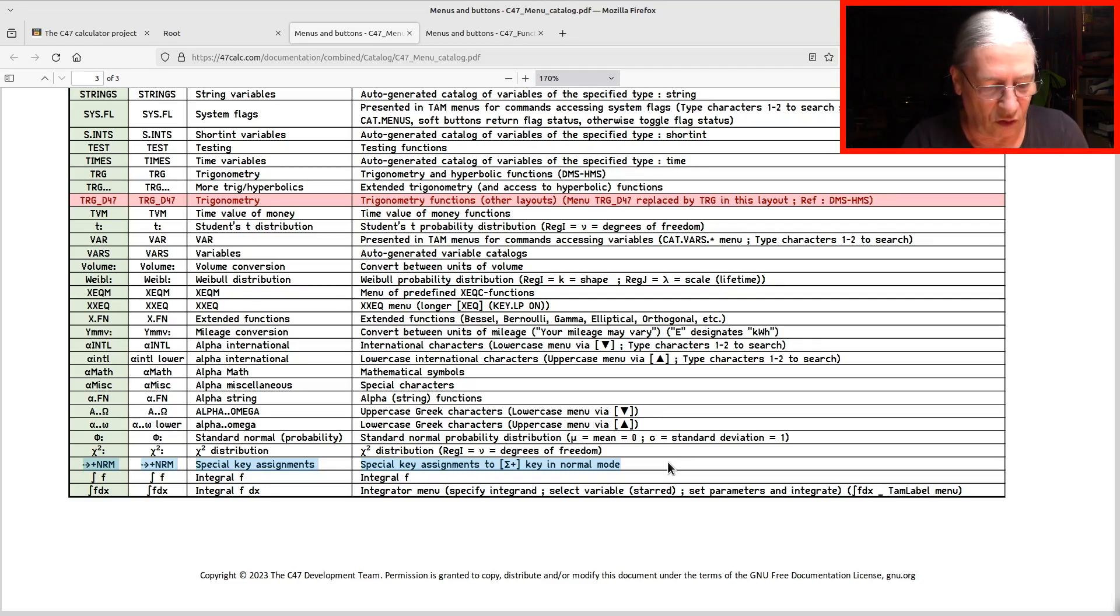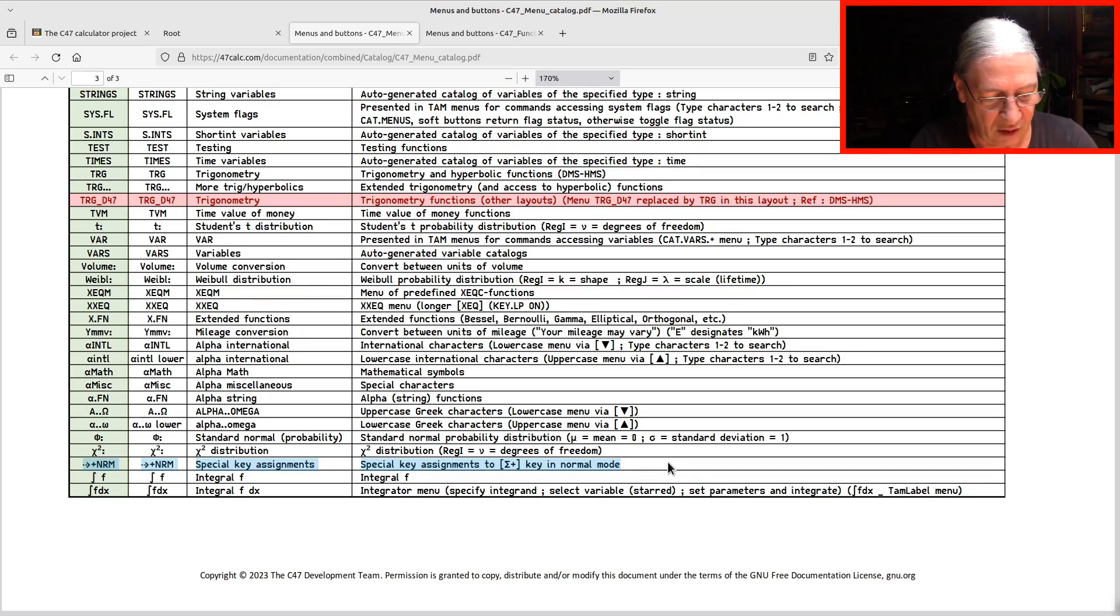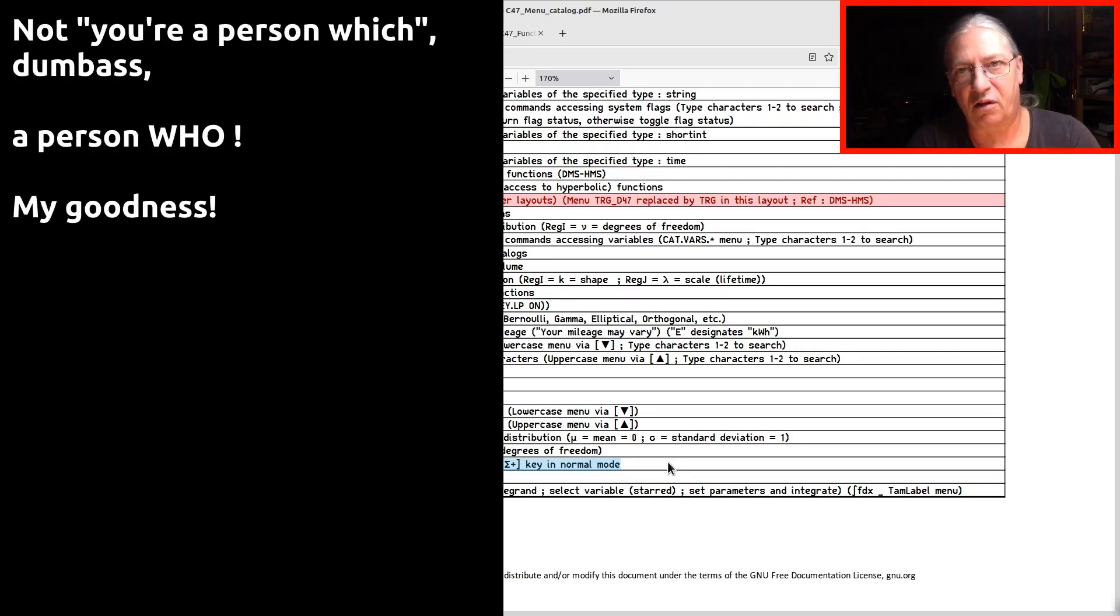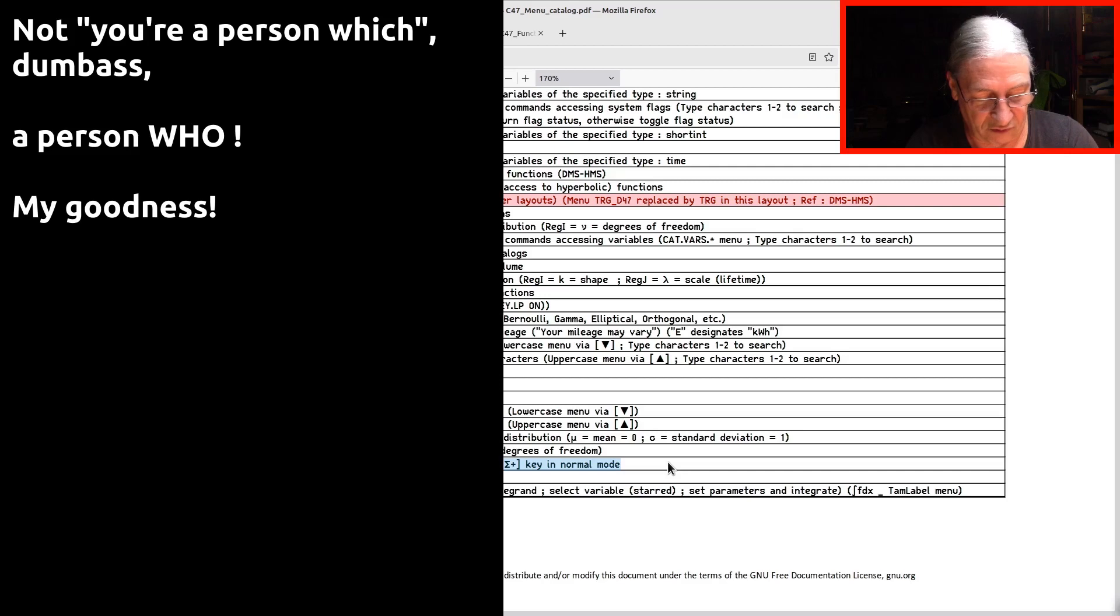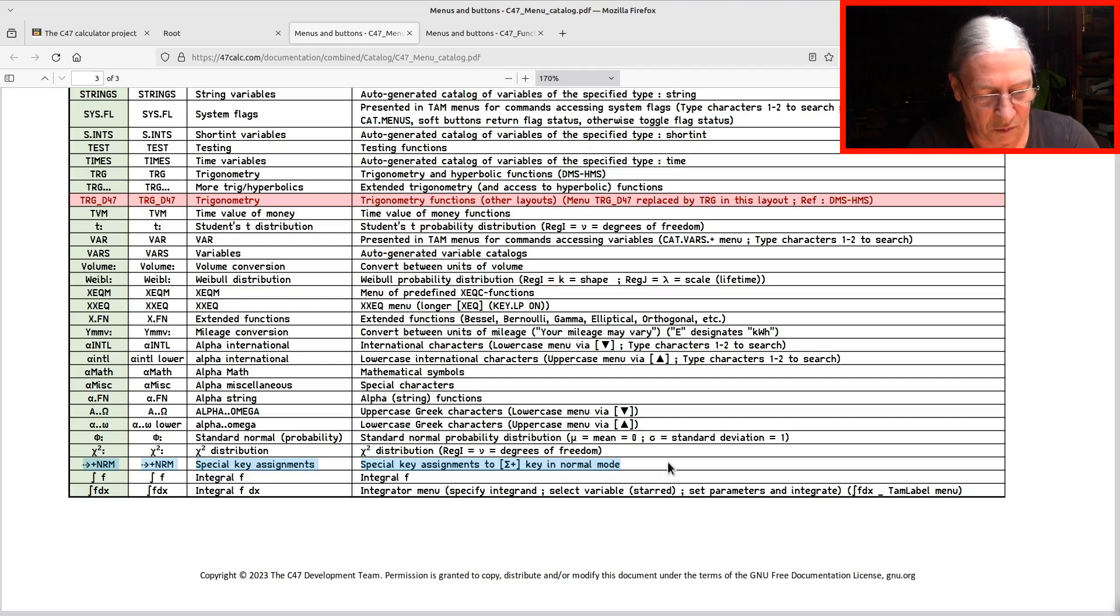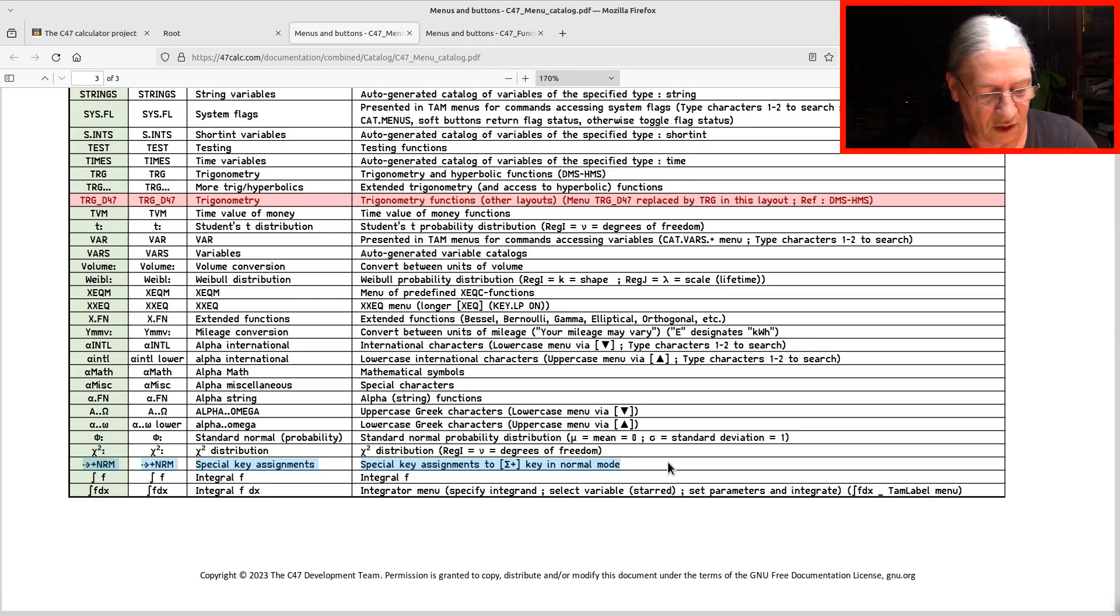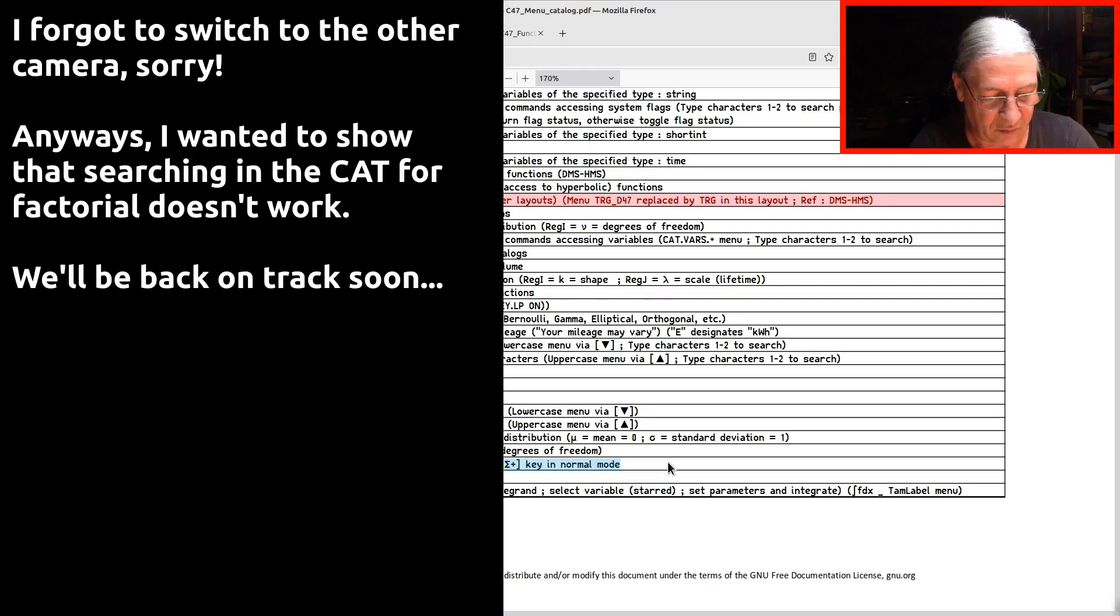Next thing I wanted to demonstrate is, let's say you are a person which often does probabilistic calculations and needs factorial often. I had exactly this experience that I wanted to assign the factorial function to one of my menu items here. I looked into the catalogs here. Let's do this functions.